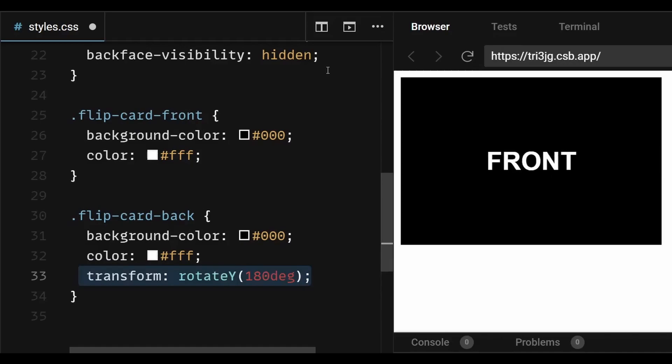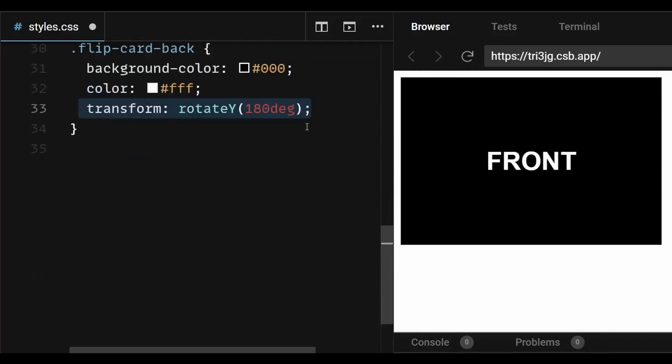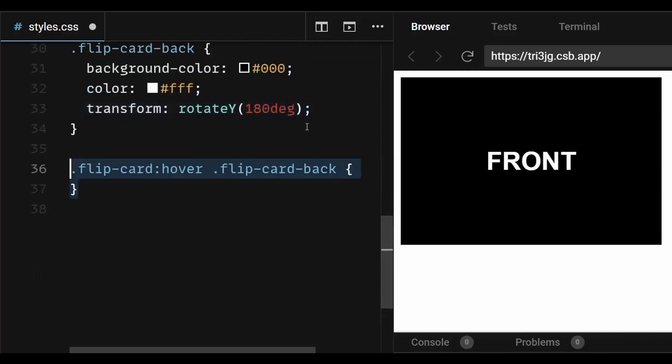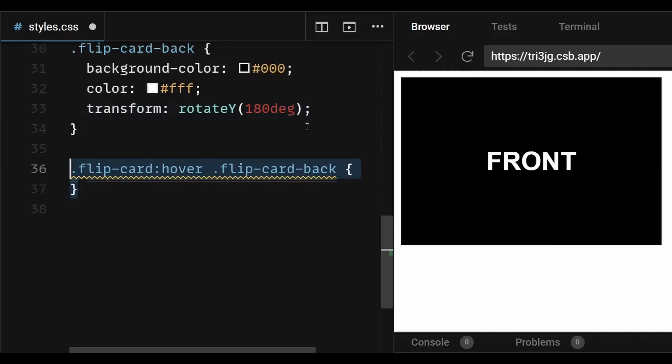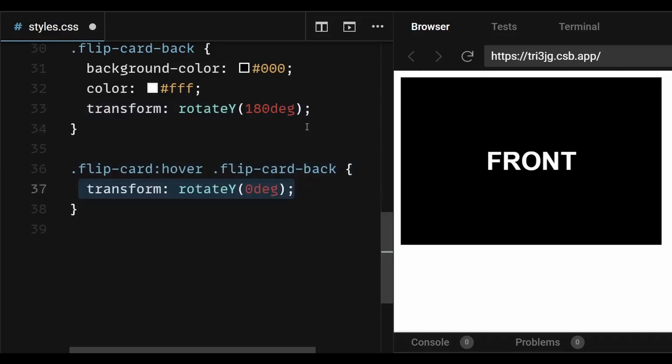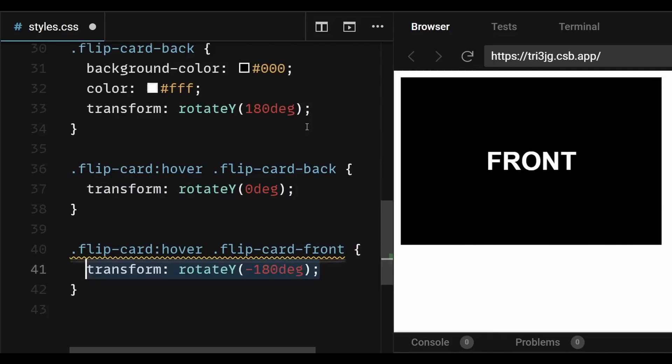And then to make sure the backside flips to the front and displays the content in proper order upon hovering on it, I will add a hover pseudoclass to the flip card container div, where the backside would rotate by 0 degree upon hovering, and the front side would rotate by minus 180 degree upon hovering on it.